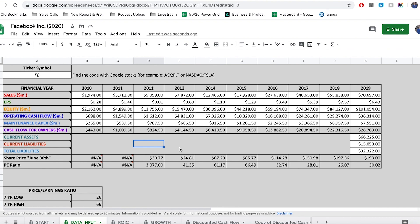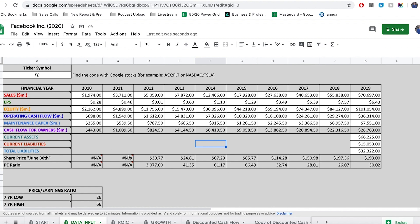Let's jump over to my computer and walk through how to calculate the expected return in my spreadsheet. For those who don't know, my spreadsheet is a free resource and tool you can use in your analysis — it's linked down in the description below. Let's go through a full example of calculating the expected return. The company we're going to use as an example is Facebook.